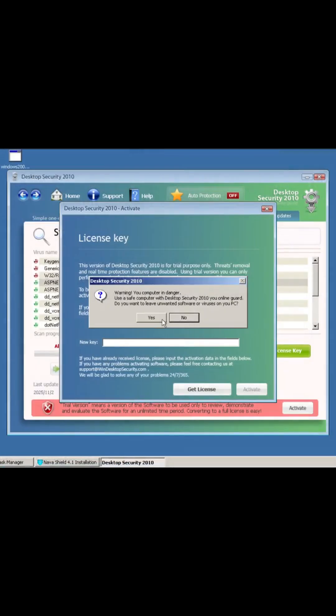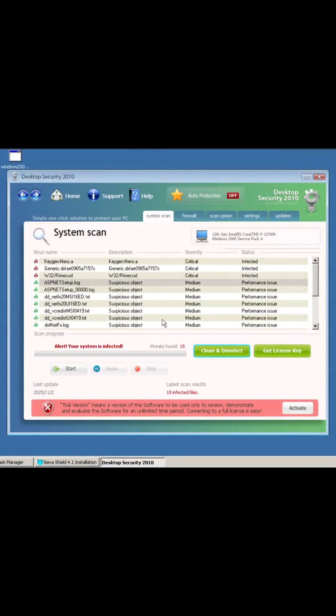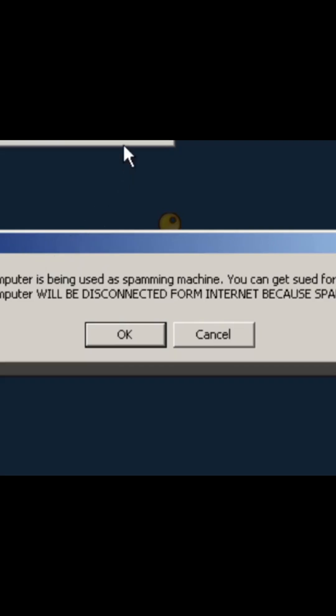So we go, yes I do. What does it say? Your computer is being used as spamming machine. You can get sued for spam. Your computer will be disconnected from internet because spamming other PCs.